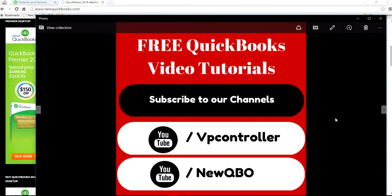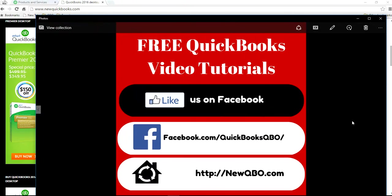Well, thank you for watching this video. You can subscribe to our YouTube channels, and also like us on Facebook. Thank you.